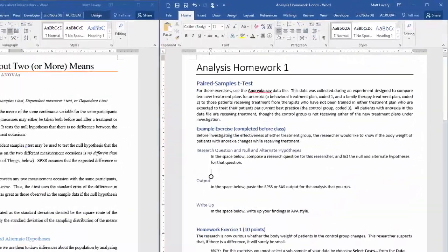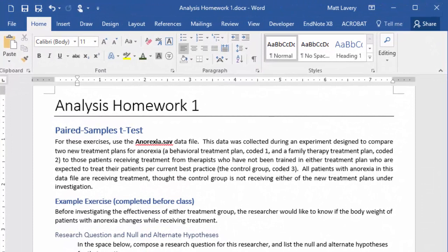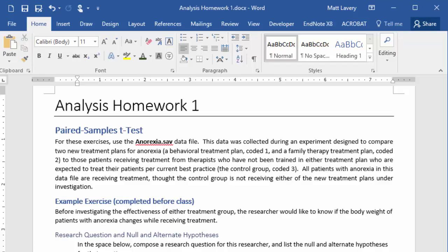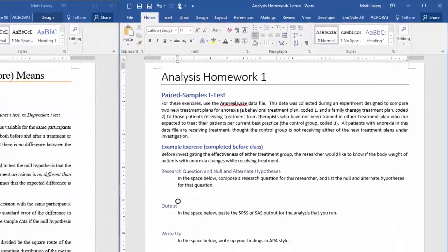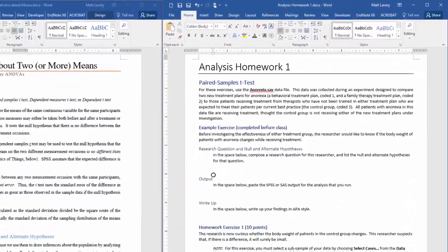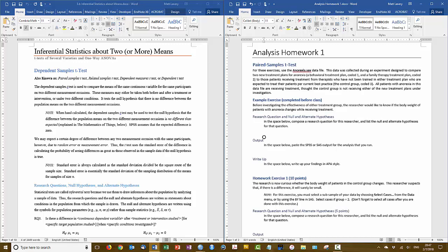Now, for these exercises, use the anorexia data file. This data was collected during an experiment to compare two new treatment plans for anorexia, a behavioral treatment plan coded one, and a family treatment plan coded two, to those patients receiving treatment from therapists who have not been trained in either of the new treatment plans. Thus, they are expected to treat their patients using current best practice, and we're calling this the control group, which is coded as group three. In this exercise, the example exercise, we're going to investigate this situation.